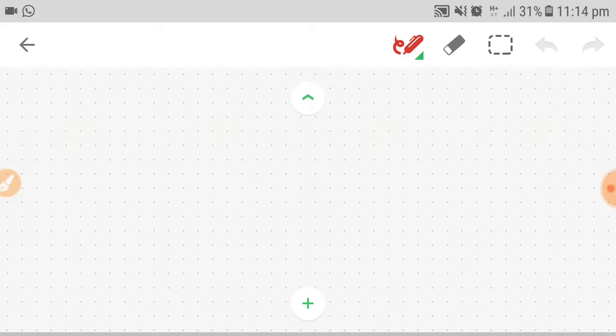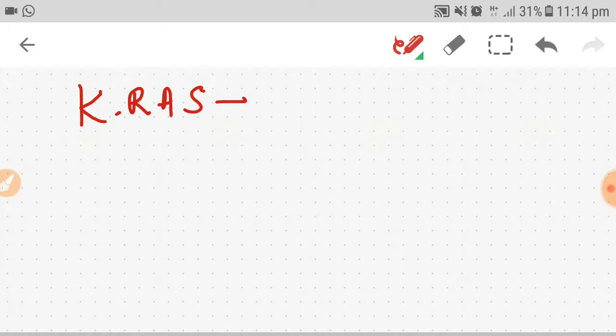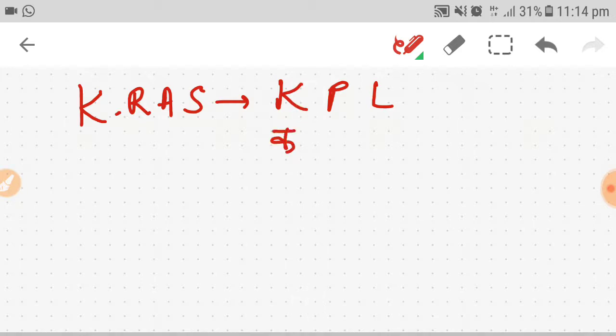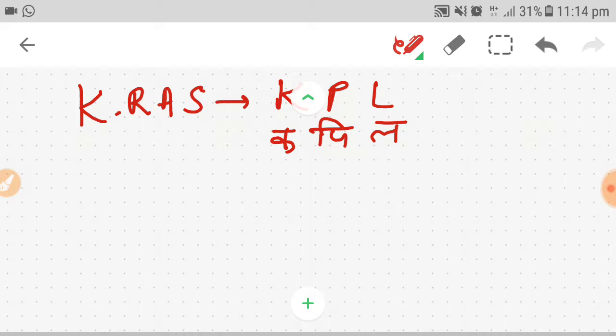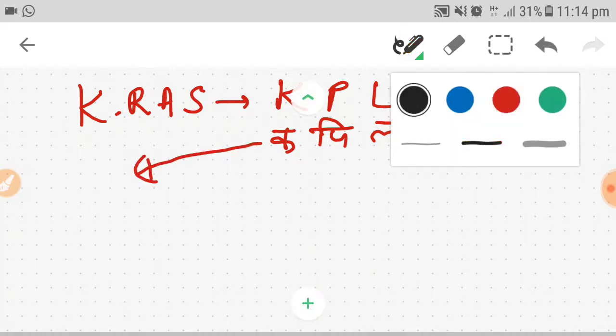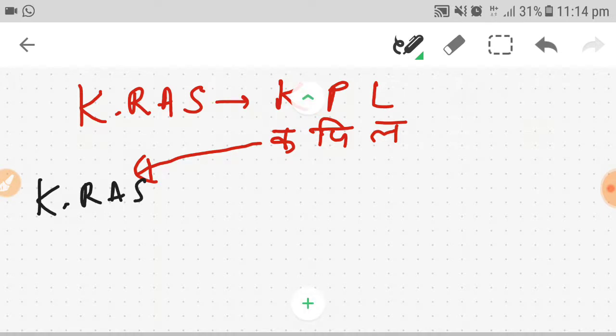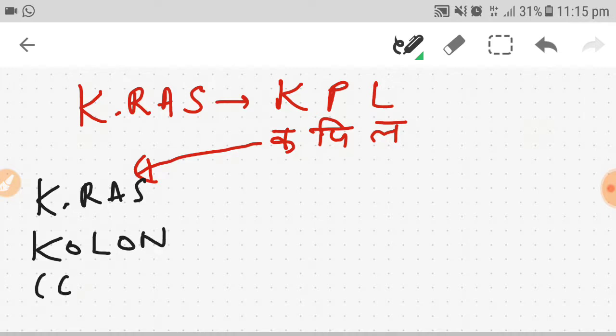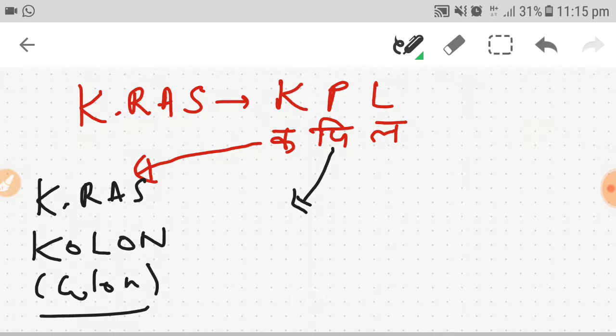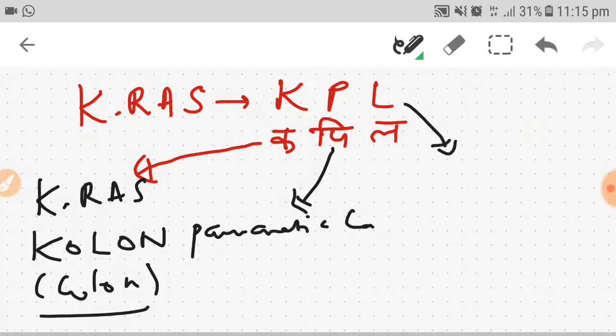The first proto-oncogene is KRAS. The trick to remember KRAS is KPL. K stands for KRAS, and it represents colon carcinoma. P is for pancreatic carcinoma, and L is for lung carcinoma. You can easily remember KRAS by KPL.